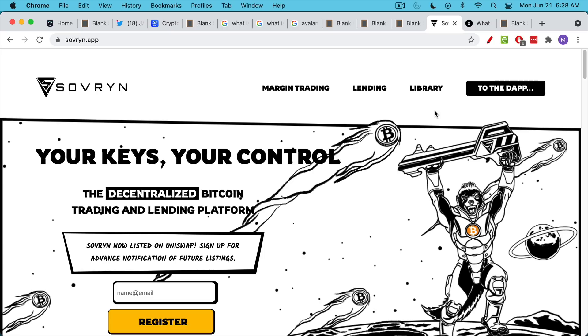There's also a lot of talk that the Taproot upgrade, which is coming in November, will allow smart contracts to be run more easily on Bitcoin. So this is the area I'm looking into now. And the basic hypothesis here is that Bitcoin becomes the base settlement layer for smart contracts as well.